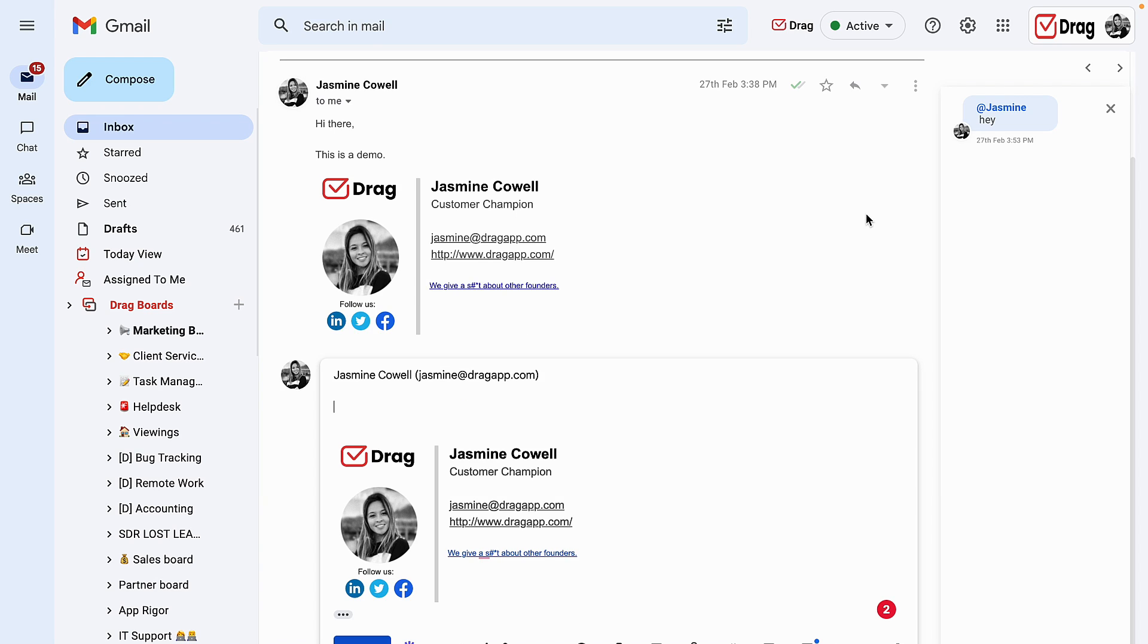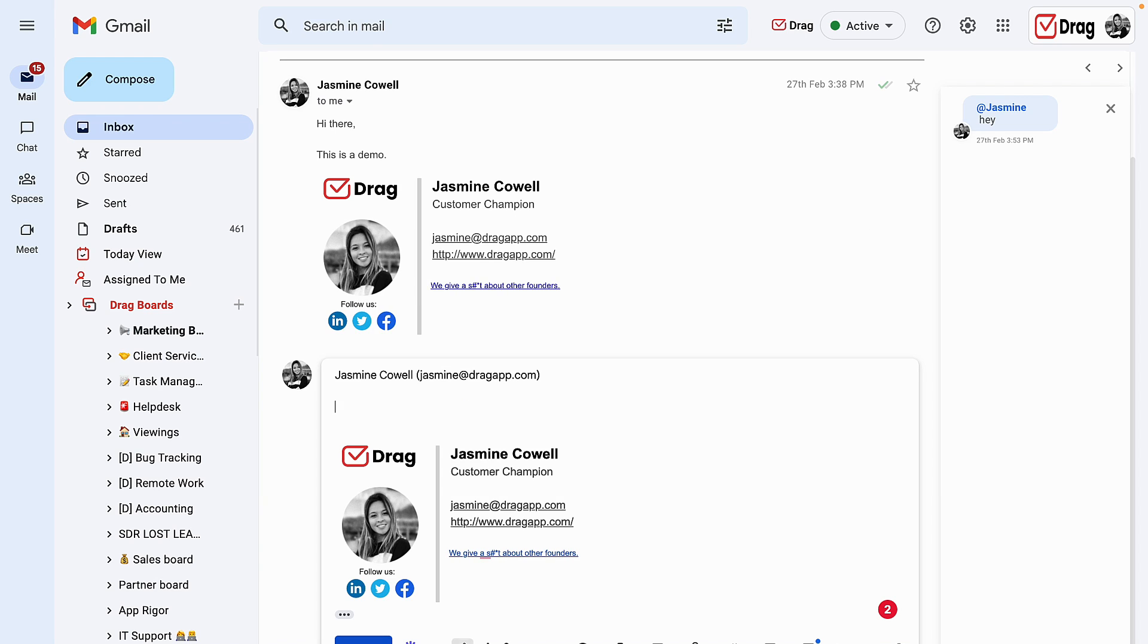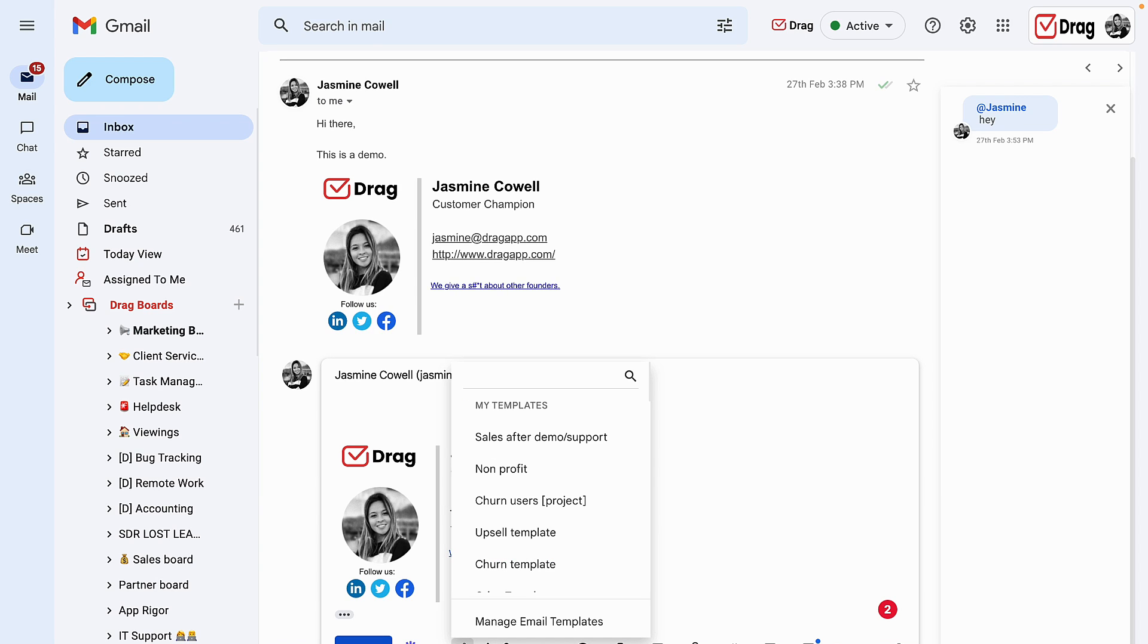Inside of our compose box, we also count on three different features in DRAG. First being our shared email templates, which allows me and all of our team members to have the same templates in order to focus communication related to clients, leads, etc.